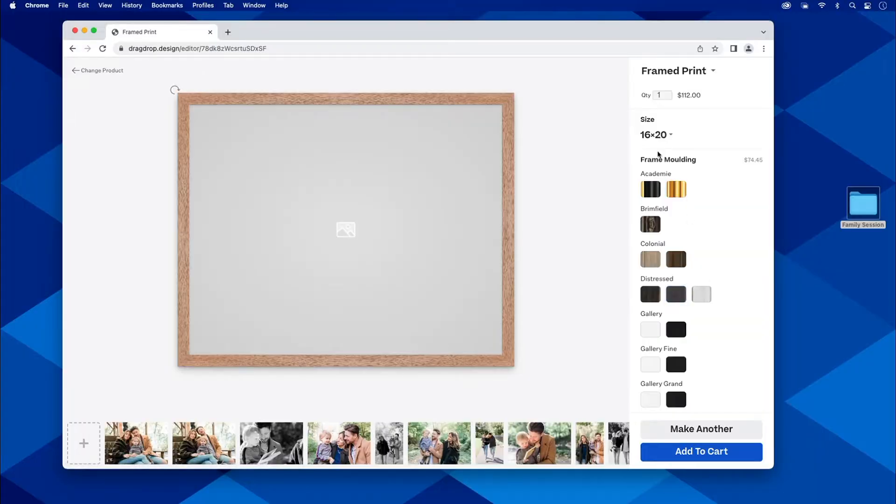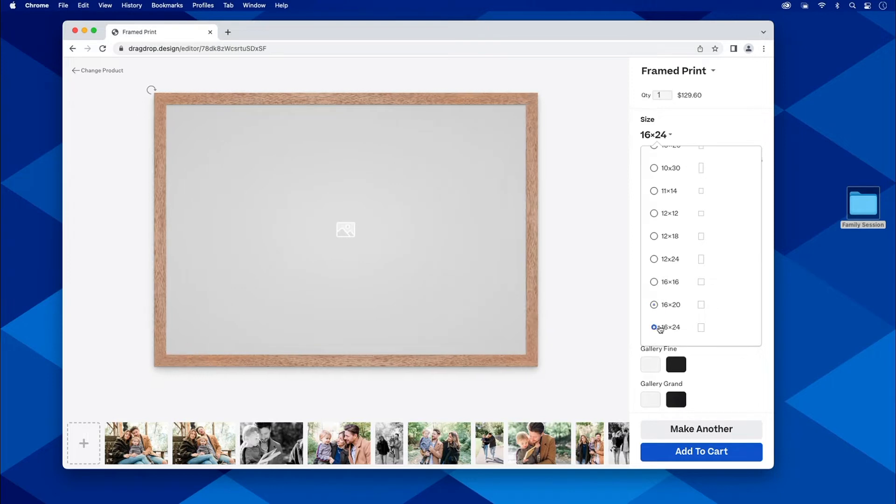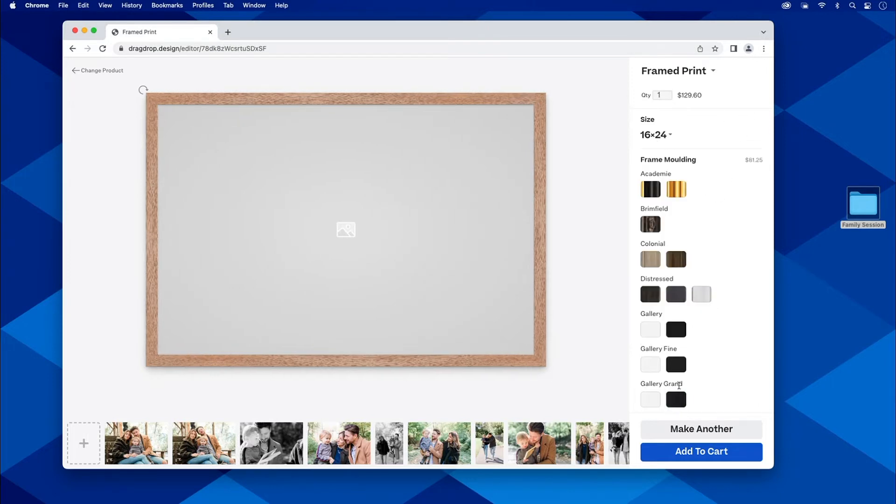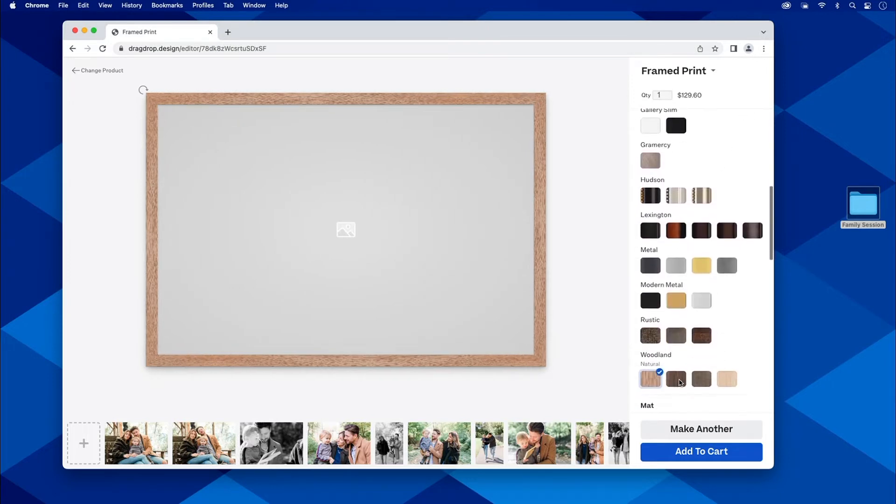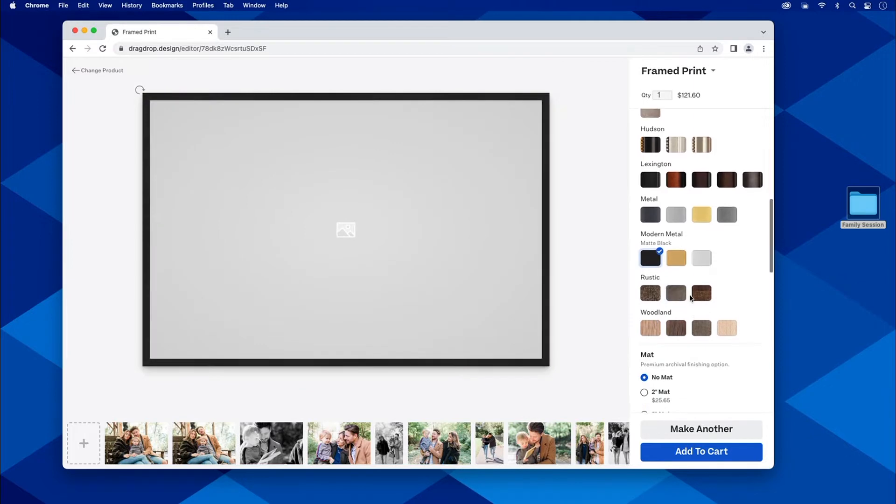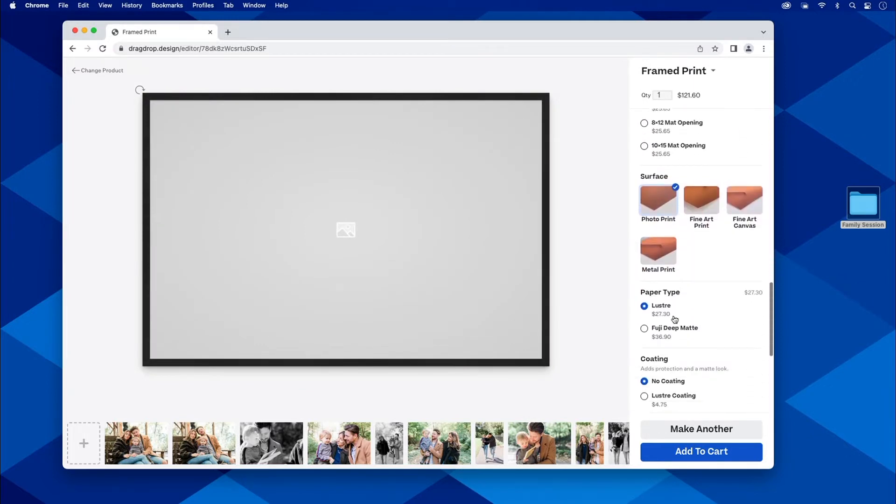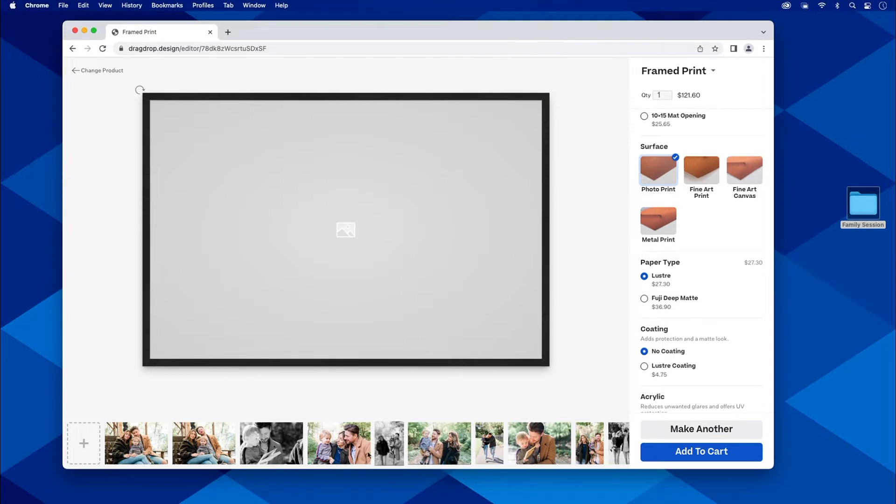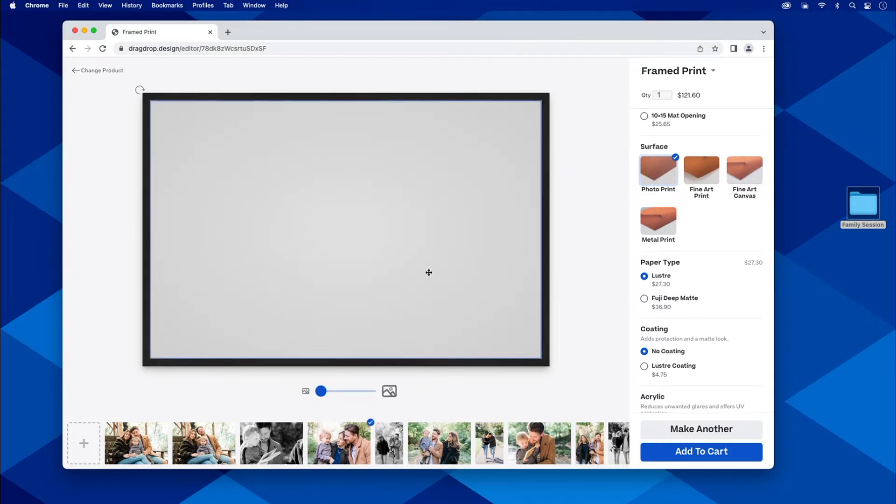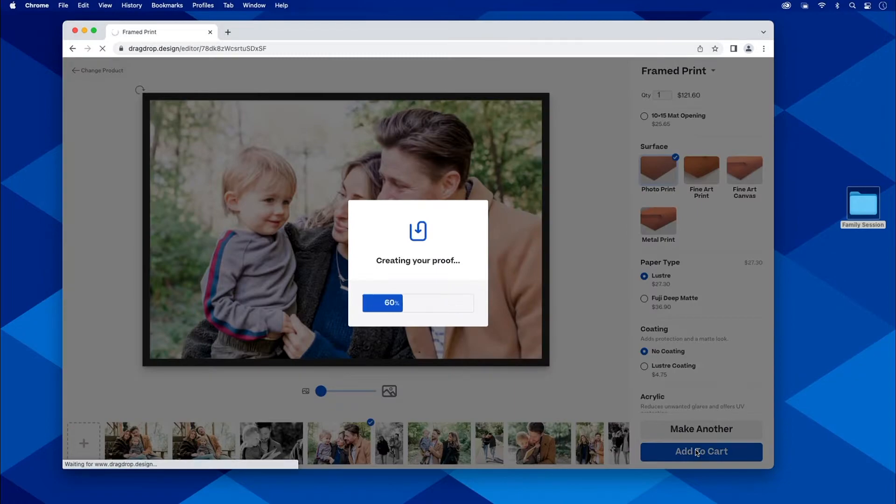Once this pulls up, this one is going to be a little bit different size. Let's say this is a 16 by 24 and it's going to be a modern metal. Let's make it a modern metal black. We've got all of the same options going down here. We want to do this quick shot of the family. Again, we can move it around or we can zoom in and out here. Simple. It's done. I'm just going to add this to cart because I am done with my frames.